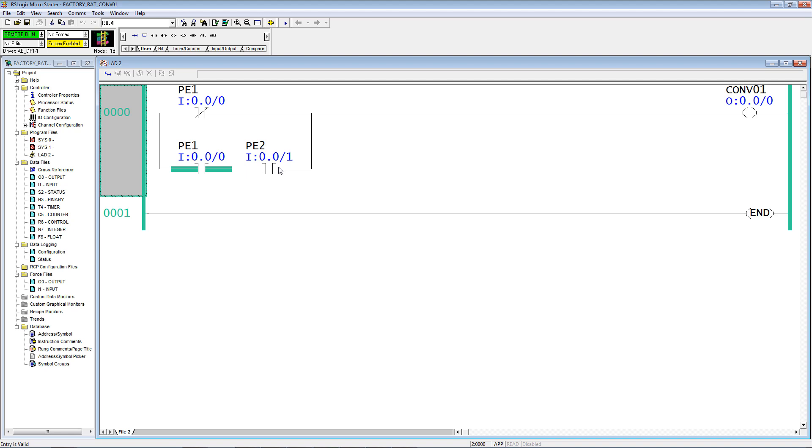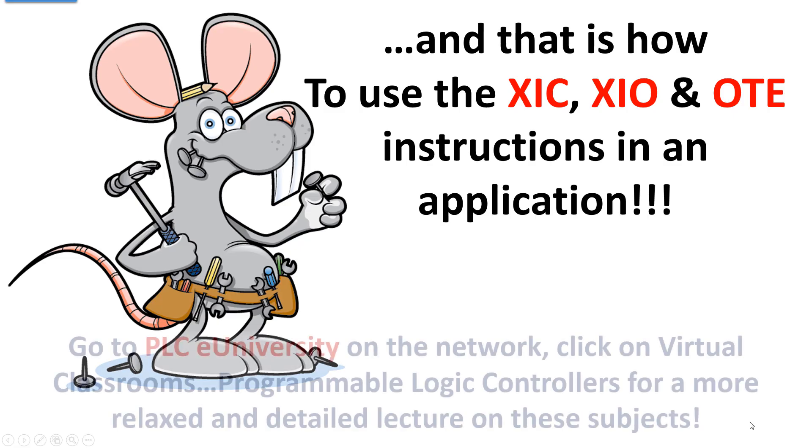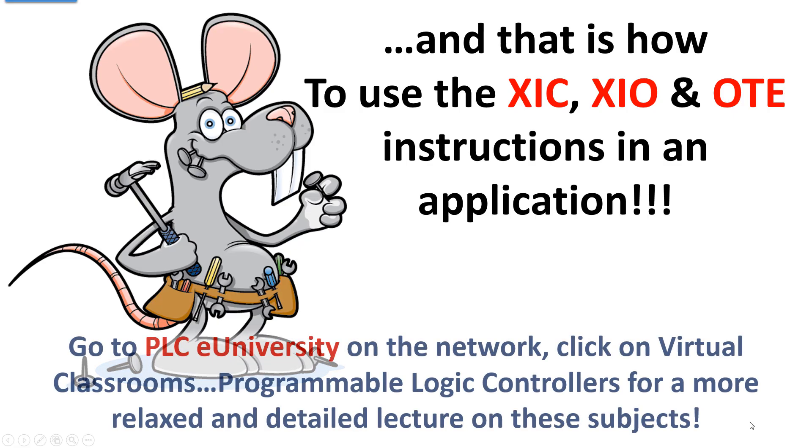Now we're not done with this. We could add in some inputs for manual control, so the operator can press a button to jog the cartons forward on the conveyor. And that's how to use the XIC, XIO, and the OTE instructions in an application.